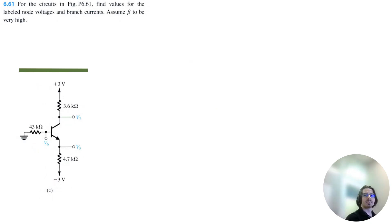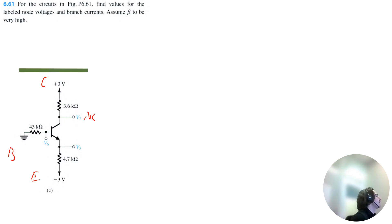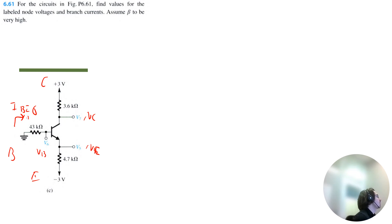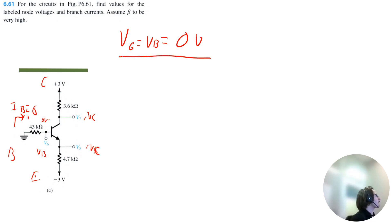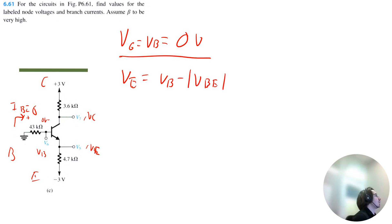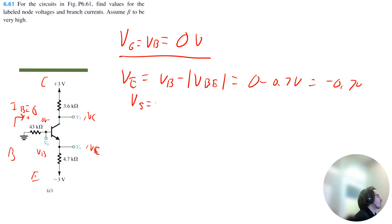Let's solve circuit C. This is a PNP transistor, so we have collector, base, and emitter, and we want the collector voltage, base voltage, and emitter voltage. Because beta is very high, there is no base current, which means this resistor has no voltage drop. Therefore V6 equals the base voltage, which is grounded at 0 volts. VE equals the base voltage minus VBE of 0.7 volts, giving negative 0.7 volts, which is V5. So V5 equals negative 0.7 volts.